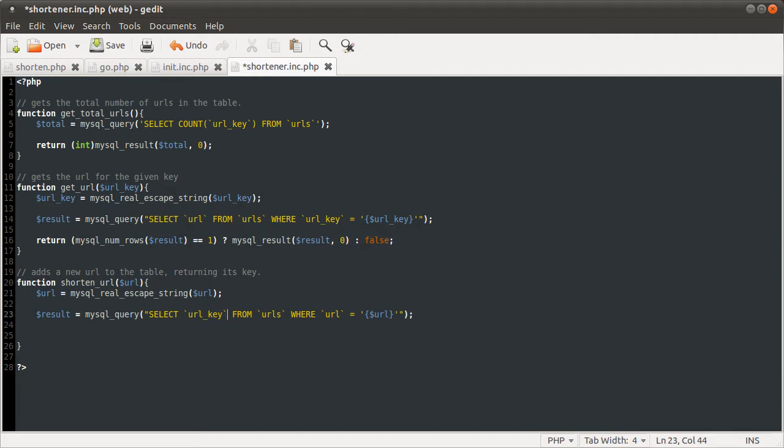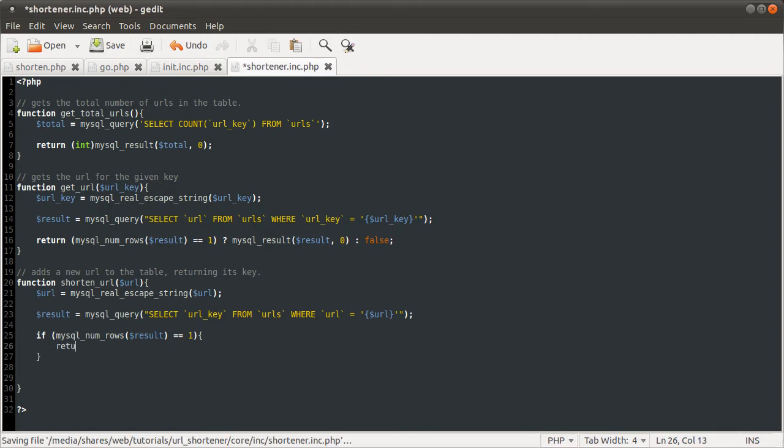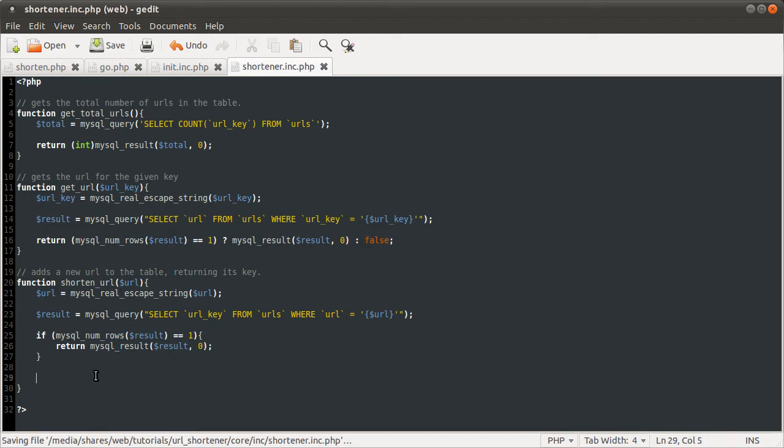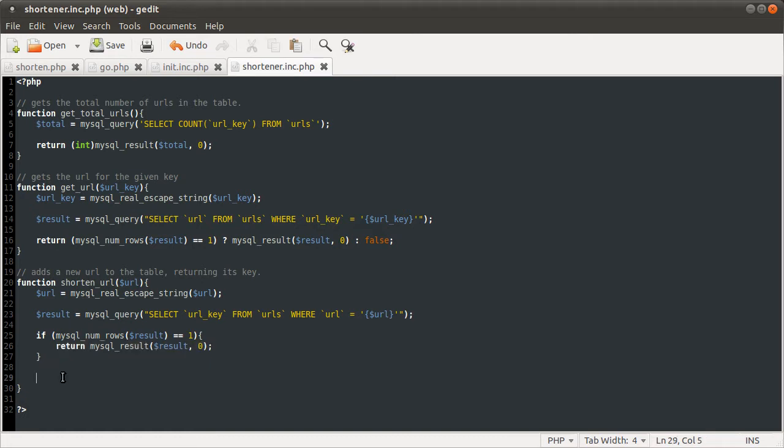If we just wanted the number of rows, we would use count, like here. But, because we actually want this value, we're going to just try and select this, and then use the mysql_num_rows function. The reason for this is just because doing it this way is more efficient than just doing two queries. So, what we're going to do is check if mysql_num_rows result is equal to 1. If it is, we just want to return that result. So, then we'll return mysql_result result 0. So, that means that if this is true, if the key is in the table, if the URL is in the table, then we will return this and then not execute the code here, which will be creating a new key and inserting that.